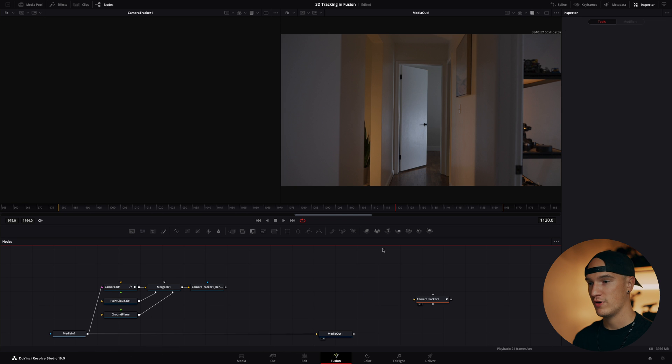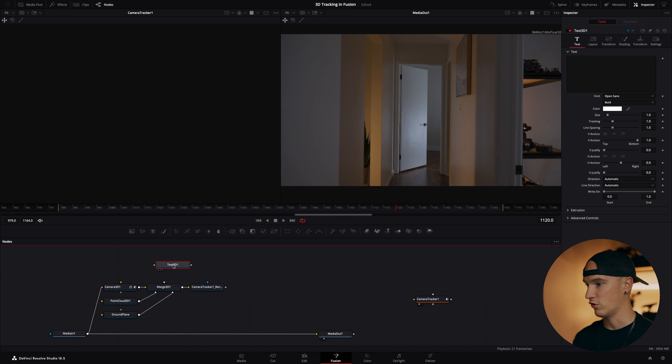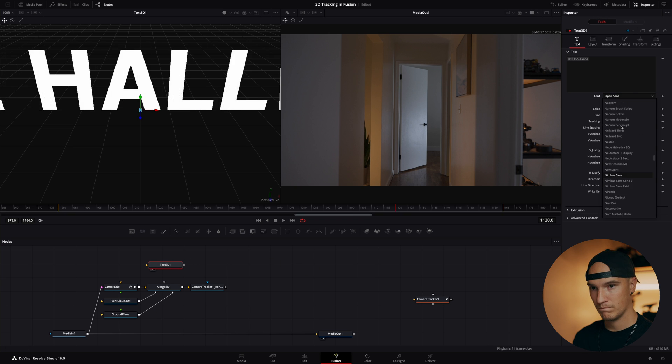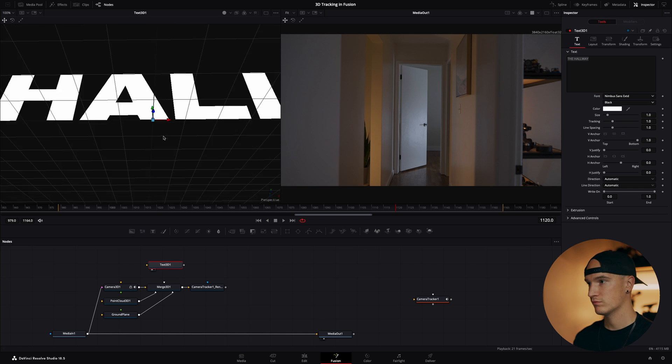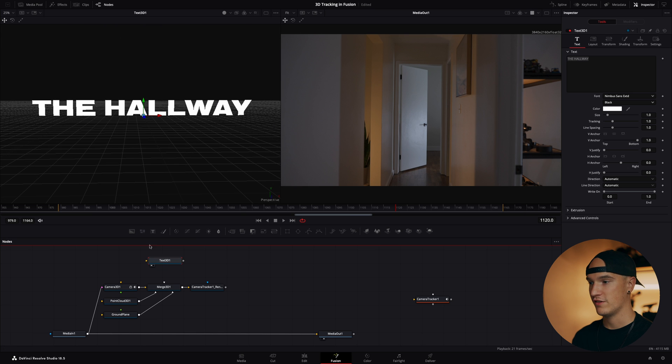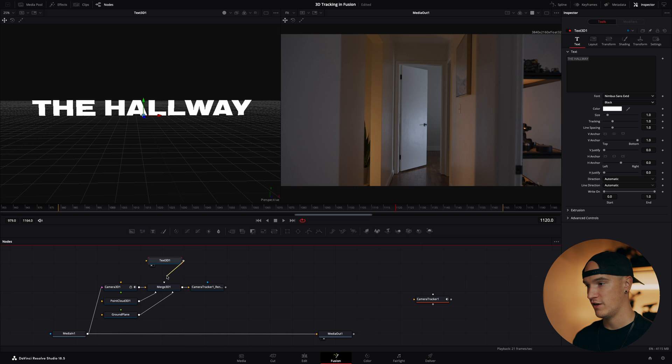Click and drag a 3D text node onto our workspace. Let's go ahead and add some text. So now we have our 3D text over here, but it's not connected to anything in our workspace here, so we'll go ahead and grab this box and connect it up to our merge 3D.